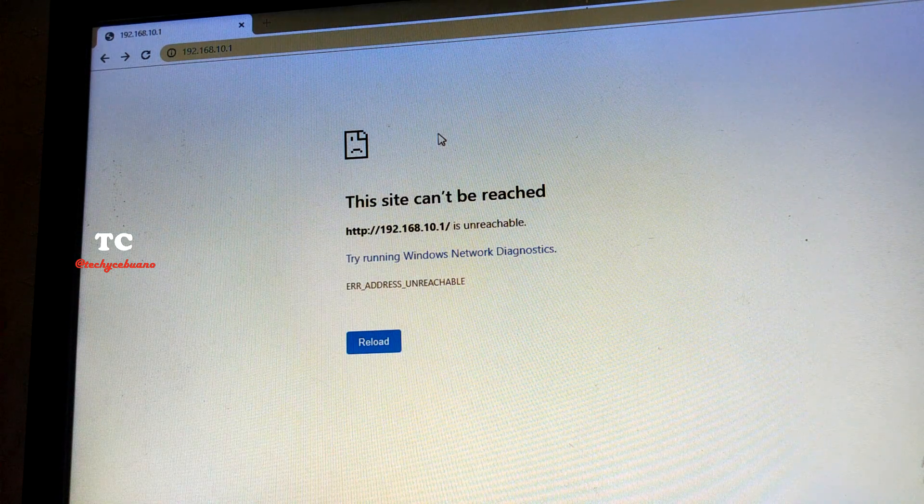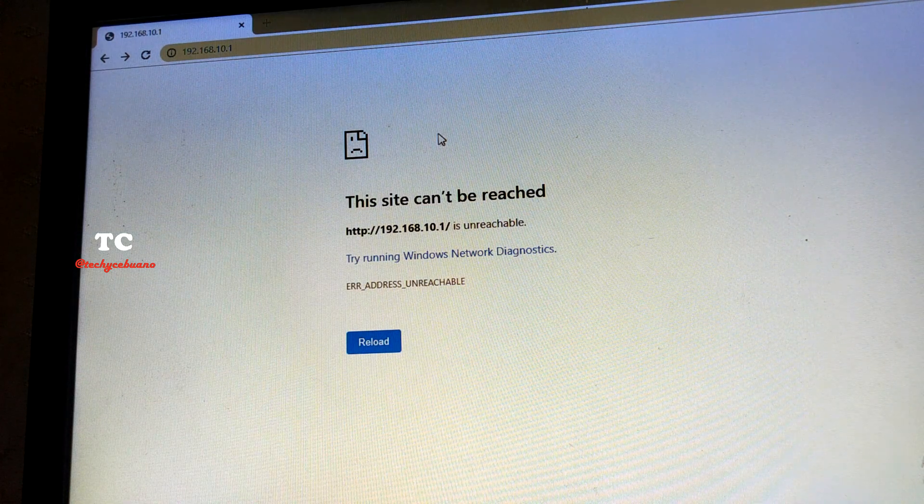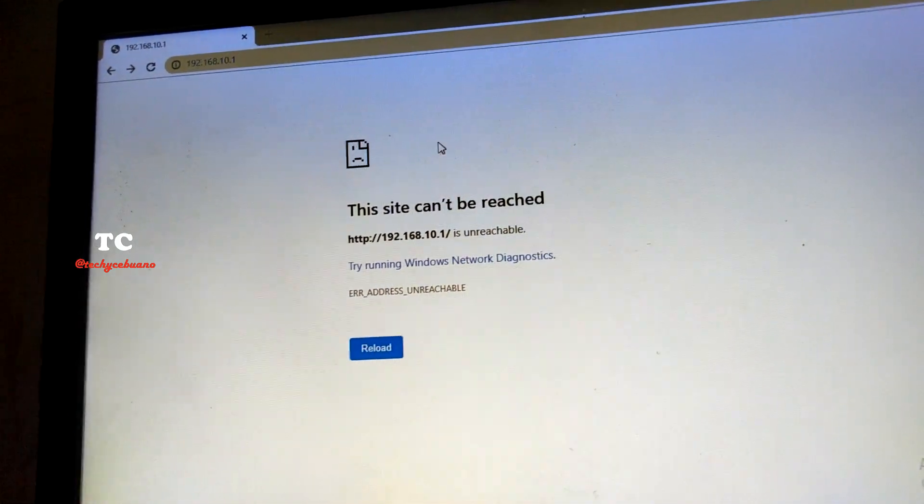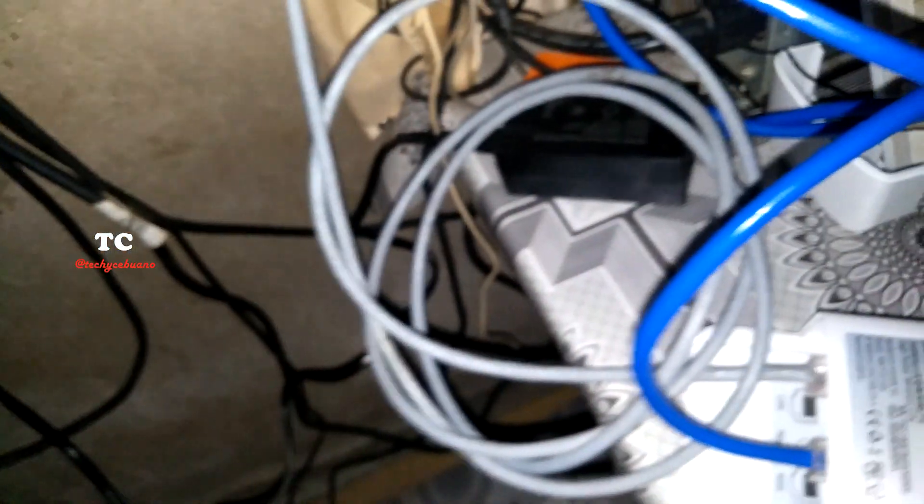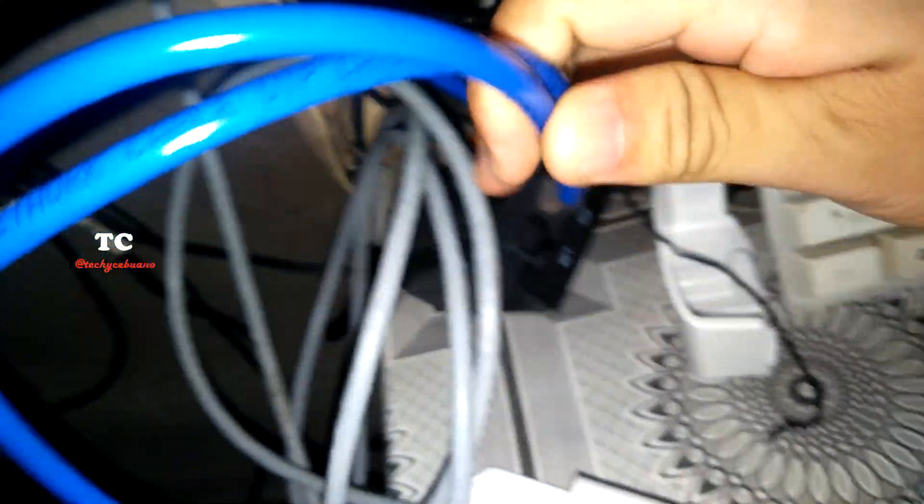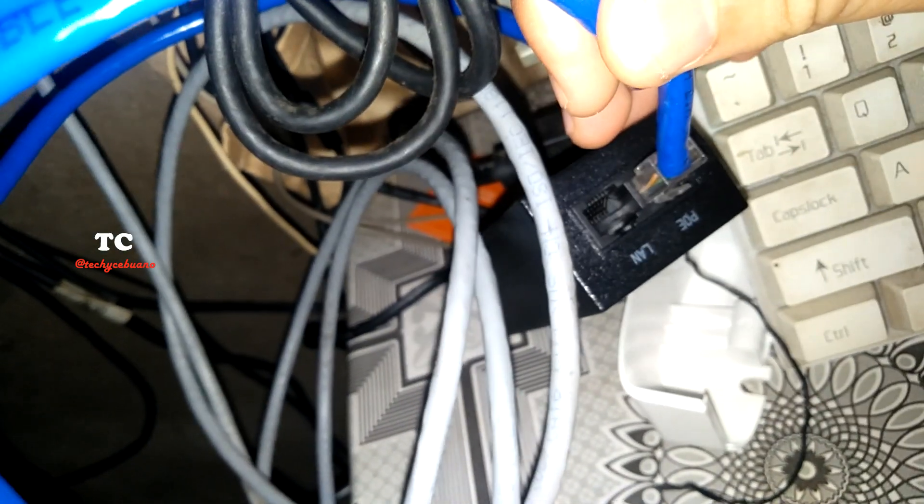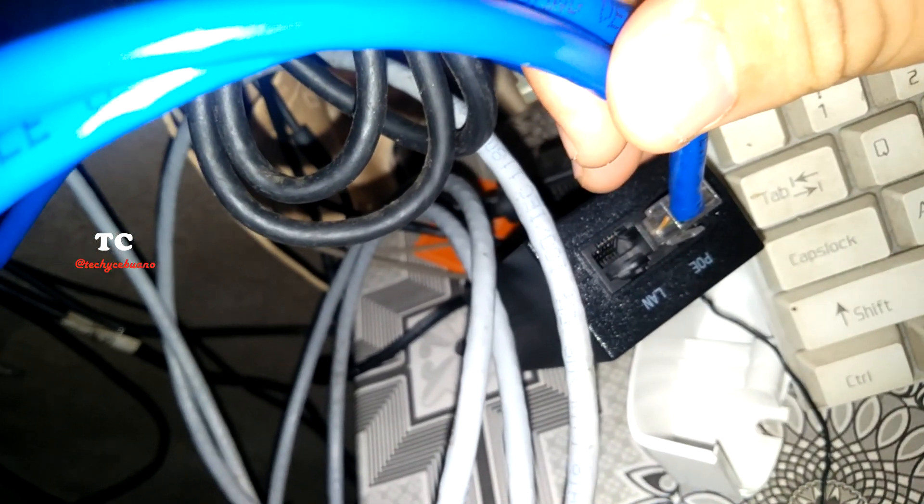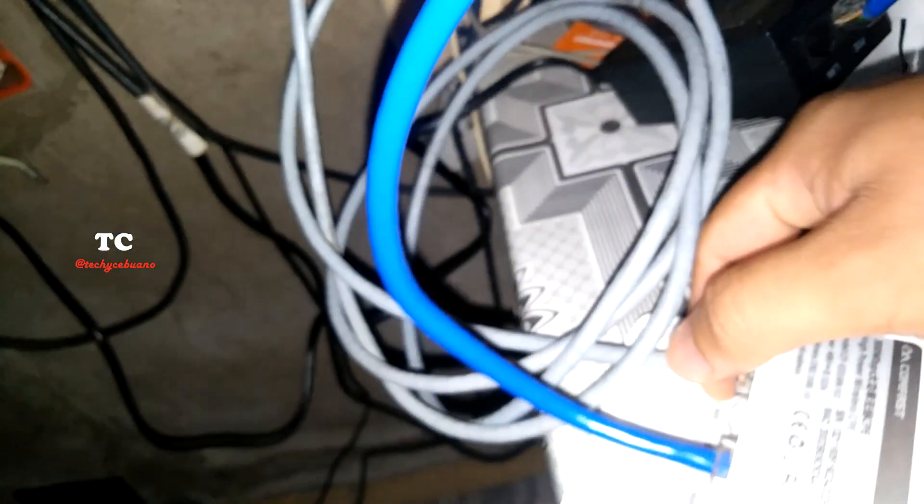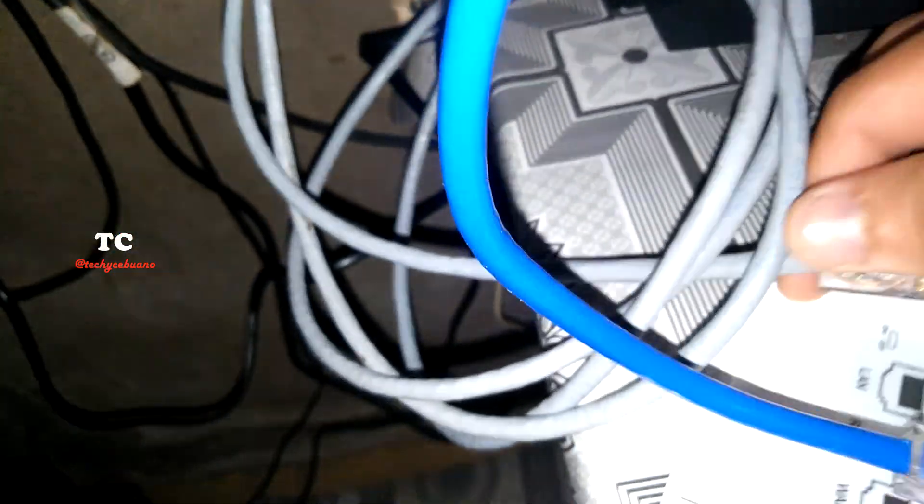Okay, so your Comfast now is an access point and you can plug now here in the adapter the LAN cable coming from your Windows machine. You can insert it there and then unplug this LAN from the device.